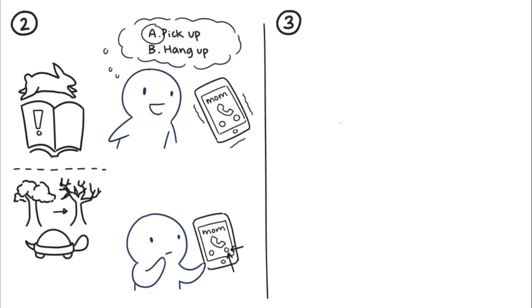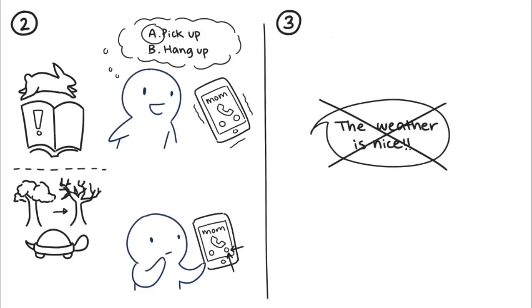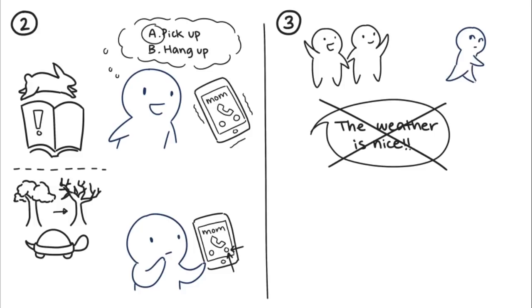Introverts dread small talk. Introverts might seem disinterested in other people because they dislike small talk. However, they only dislike it because it creates barriers between them and others.